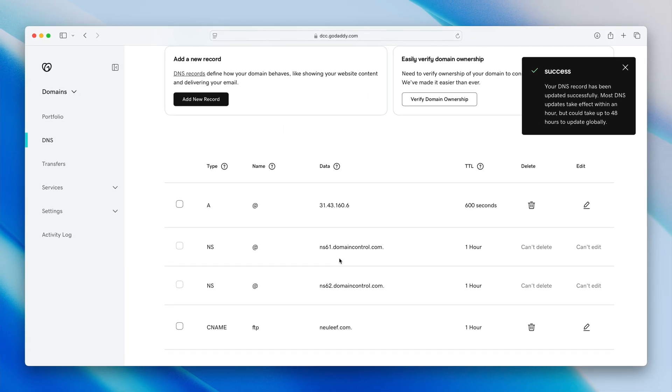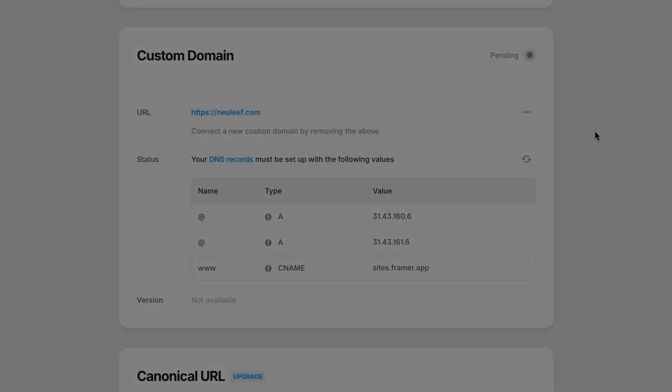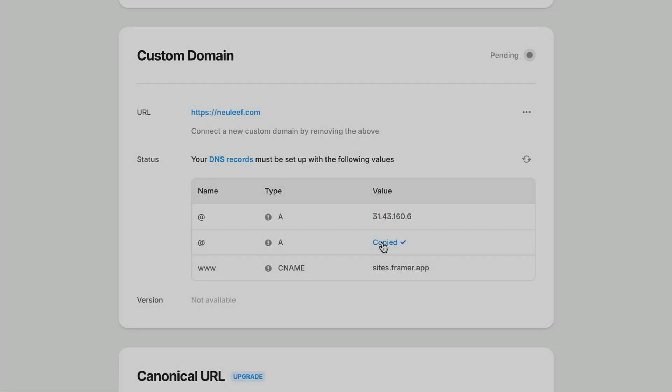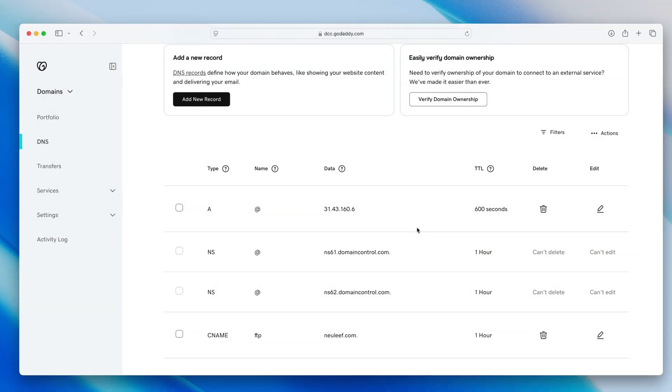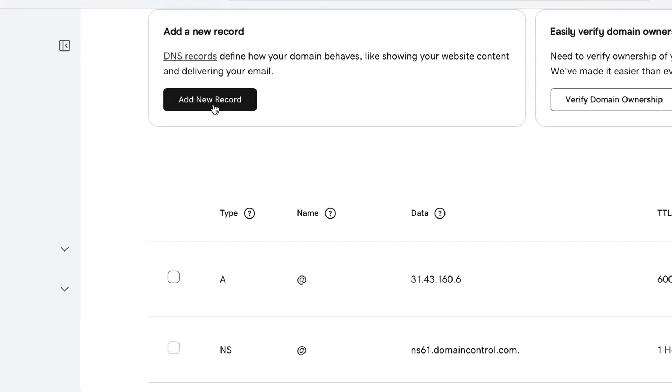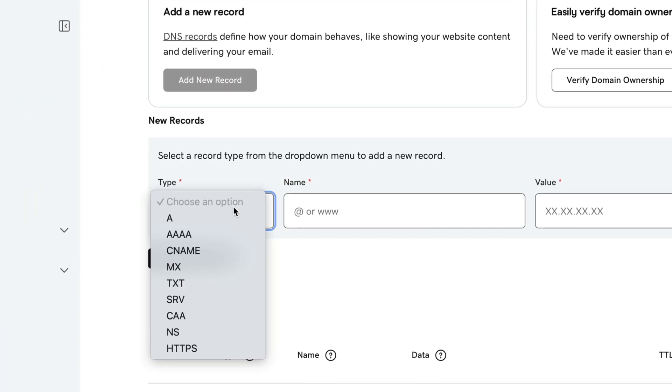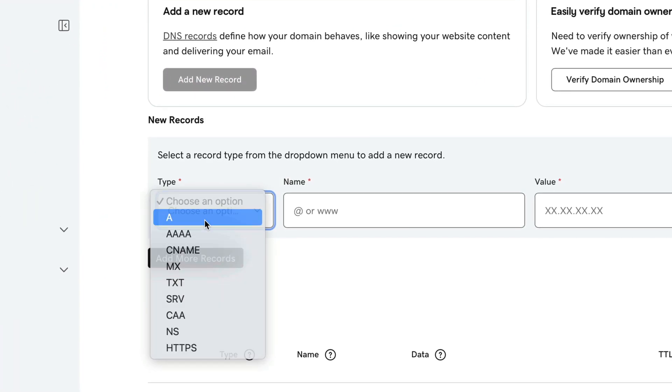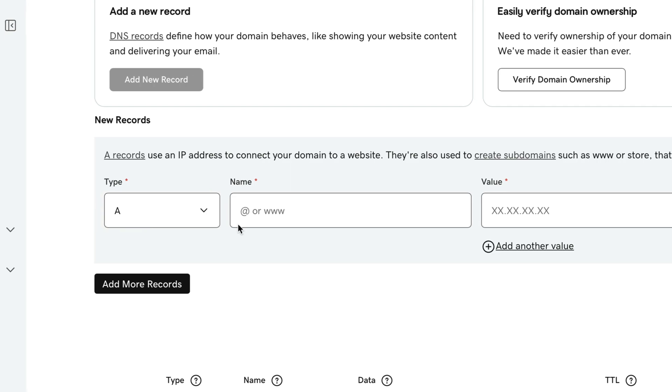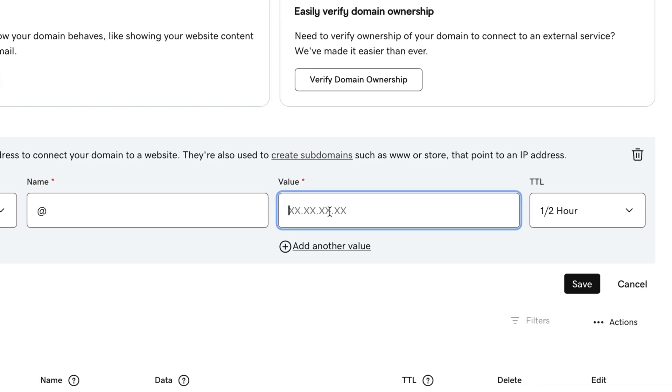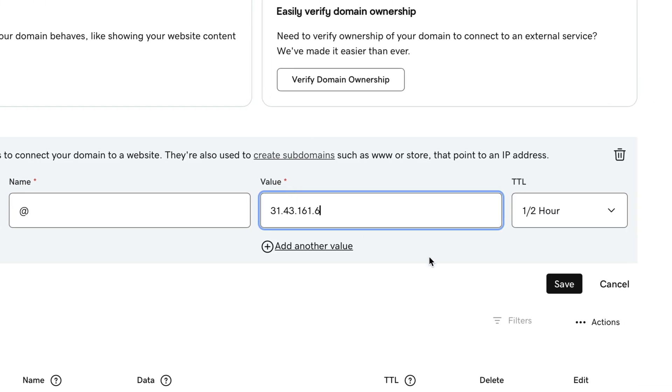Then I'll repeat the process for the second A record, copy that IP address from the Framer settings, head to my domain provider and add a new record, set the type to A, the name to an at sign, and then paste in that second IP address.